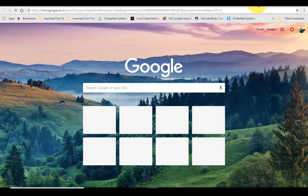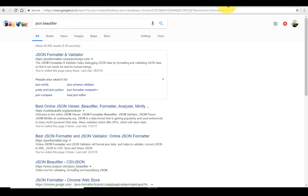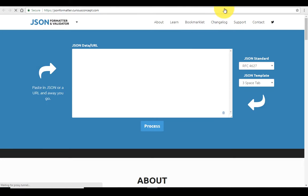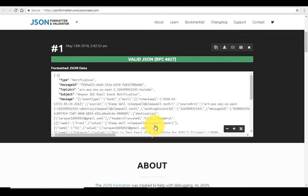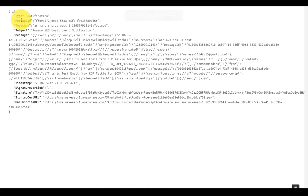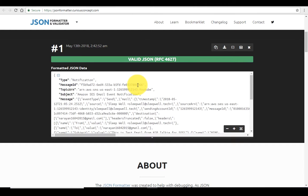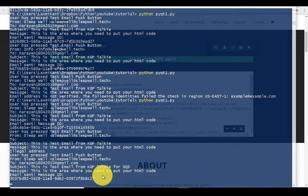Now let's go into a JSON beautifier. Once we open the JSON beautifier we'll be able to see very clearly how this is working. Copy and paste the message body and process it. You can see: type is 'Notification', message ID is here, topic ARN is here. If you match this message ID you should be able to get it — message ID starts with 'bd6'.